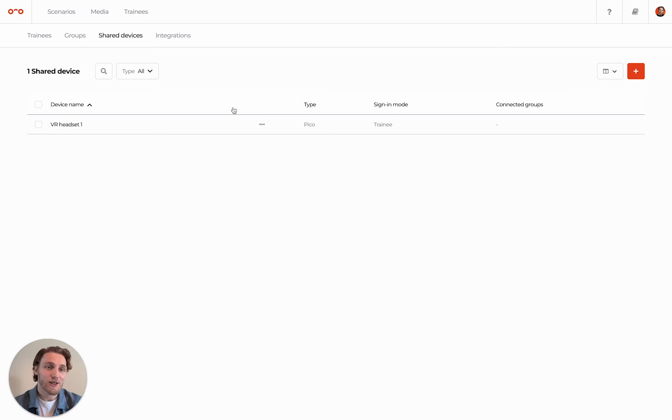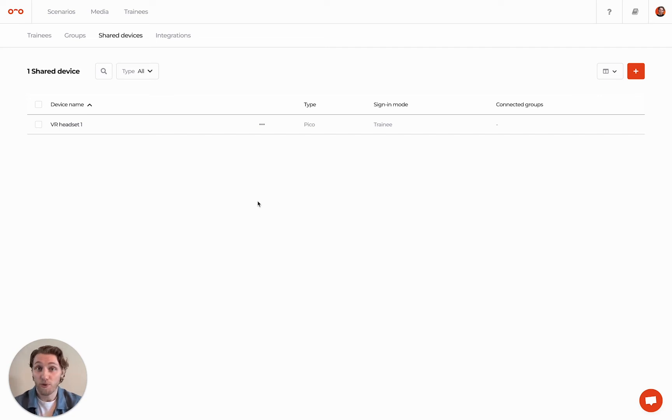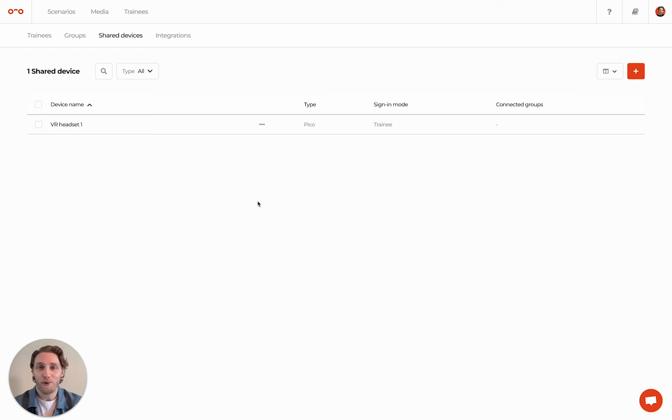The next tab is Shared Devices, which can come in handy when you have a few devices for playing VR scenarios that need to be shared with multiple trainees. Please visit our Help Center to learn more about this.